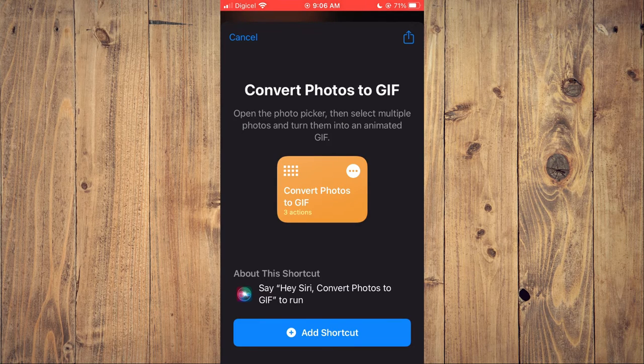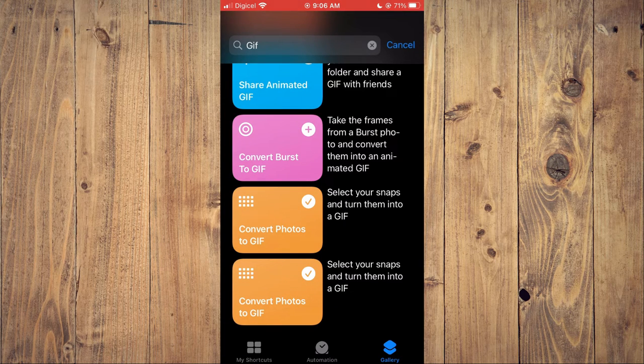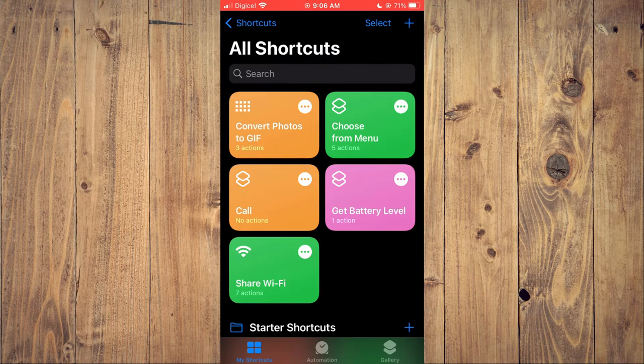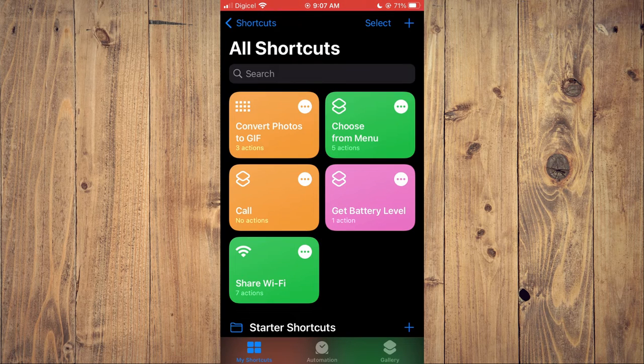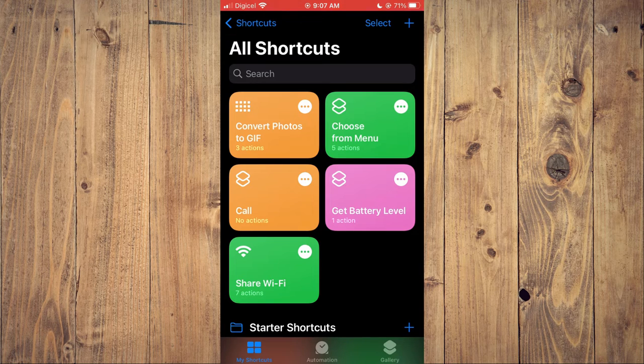Then tap on Add Shortcut. After you have done that, you're going to tap on My Shortcuts in the bottom left-hand corner, then select Convert Photos to GIF.